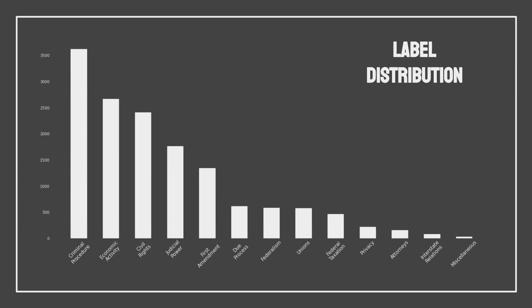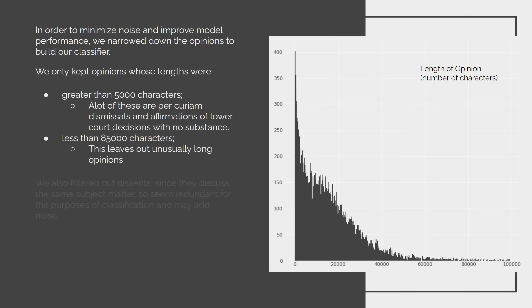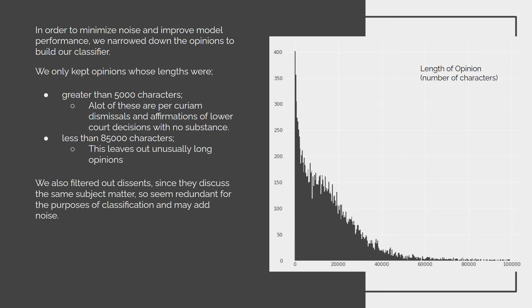And I had a sneaking suspicion that they're like one-liners dismissals. We only kept opinions that were greater than 5,000 characters because a lot of those would be those kinds. And then we kept all the opinions less than 85,000 characters to sort of take out the super long ones, which would have slowed things down and maybe affected performance. We also filtered out dissents because for our purposes, since we're only trying to classify them into areas of law, it doesn't really matter about the dissents. This left us with 6,329 opinions to use to train our model.